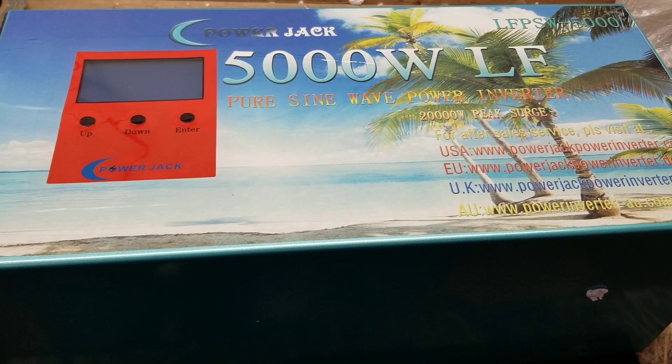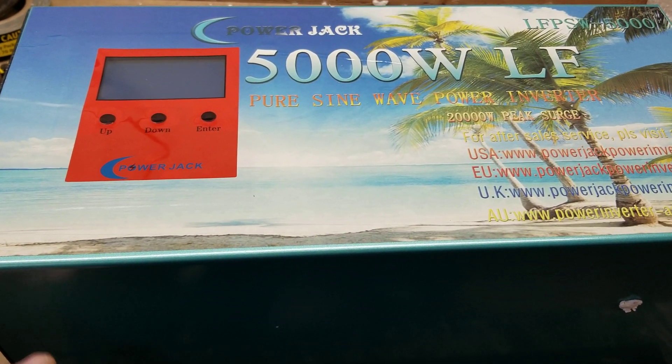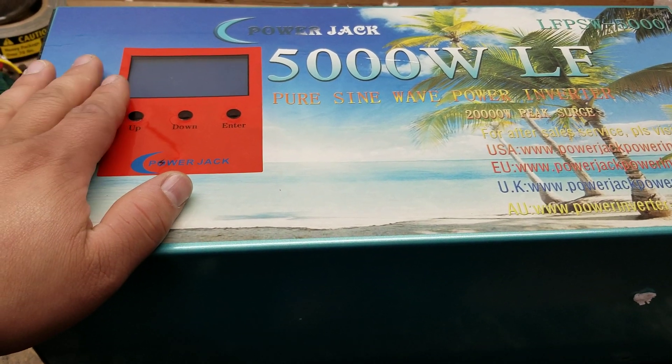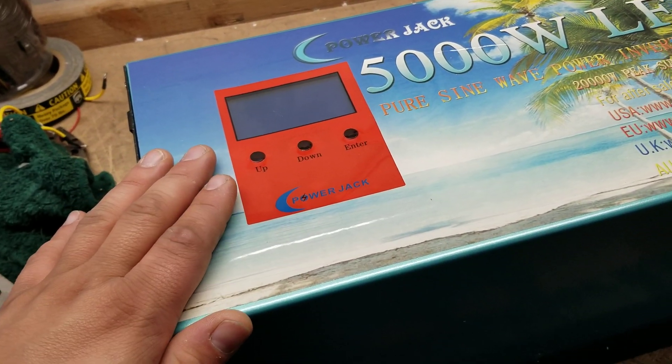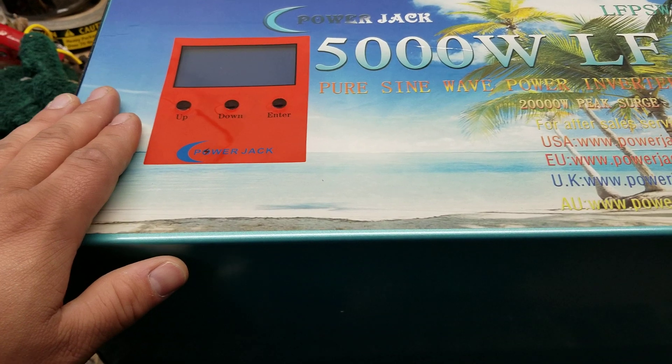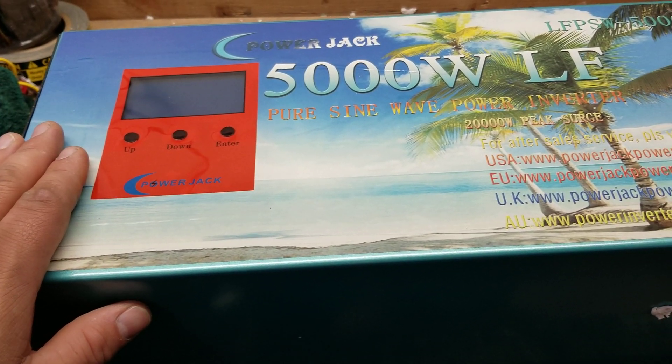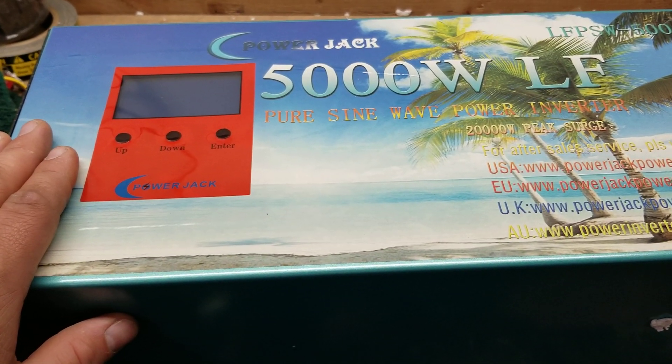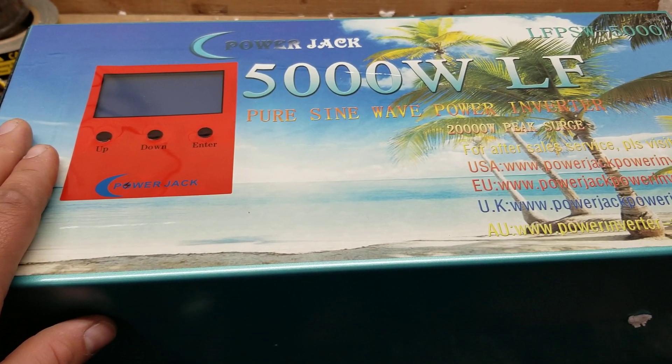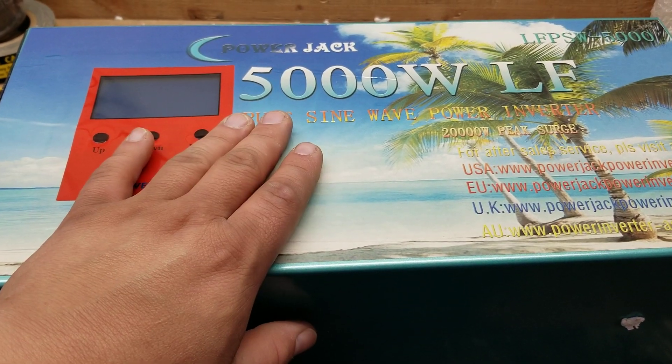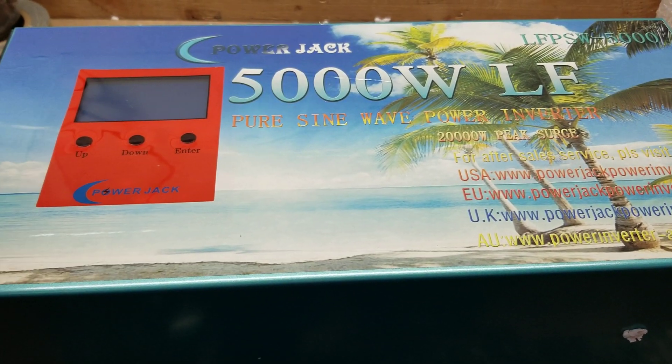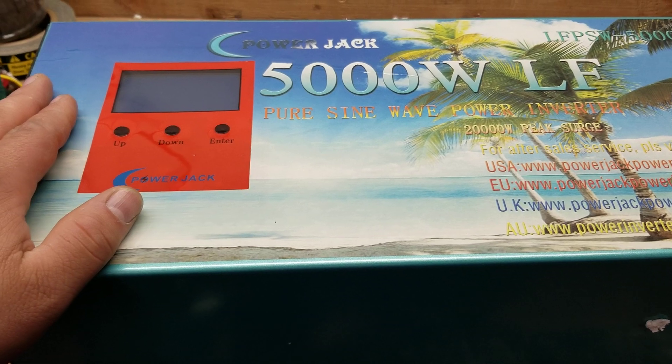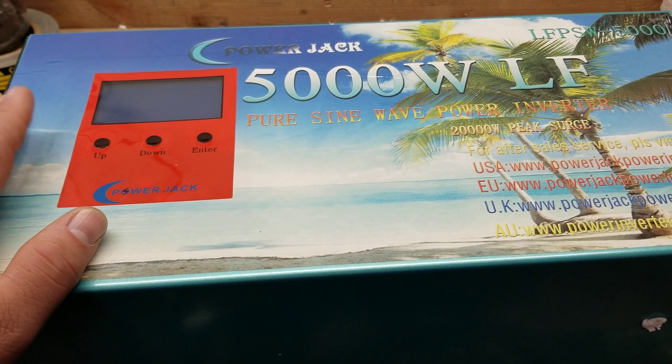Well hey everyone, how's it going? Sean here with another Gene Tree Solar video. In this video, I'm going to be showing you the new 4,000 watt inverters that are out versus the 5,000 watt inverters. What's the difference? They look pretty much identical, so that's kind of what we're going to go over.